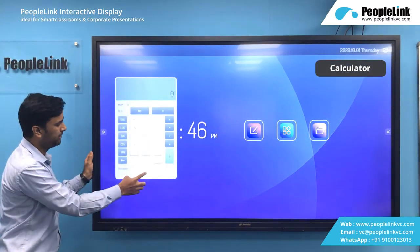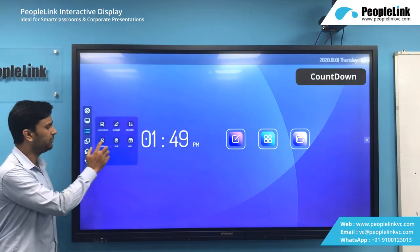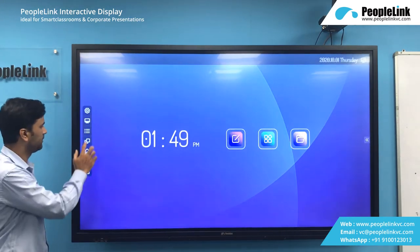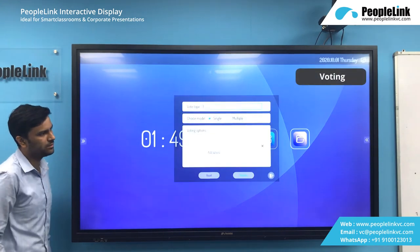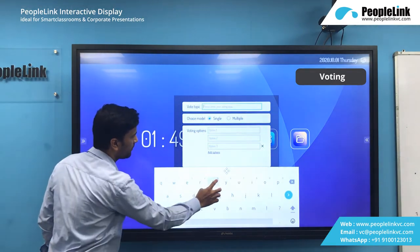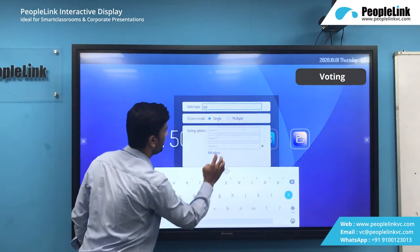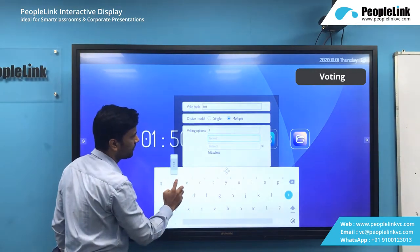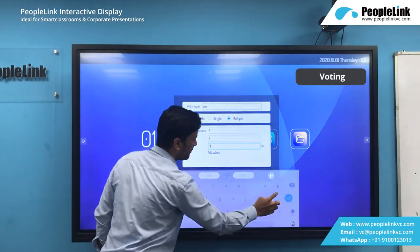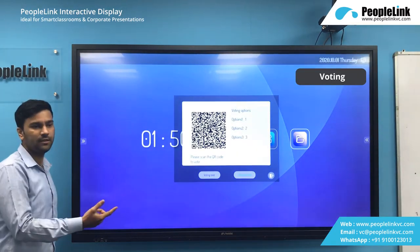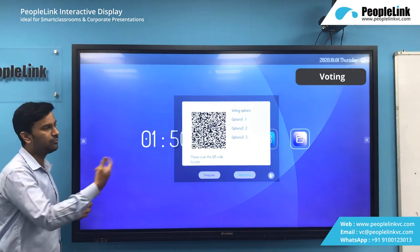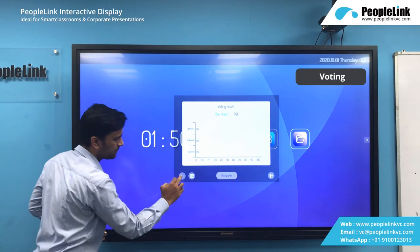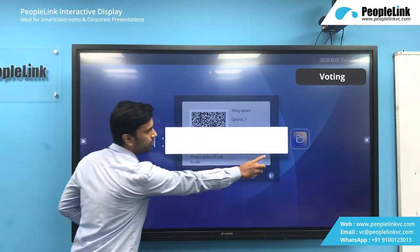After that we have a simple feature like a calculator. Next we have a countdown timer — you can delete and add and close it. After that we have a log option. Then we have an important one: a voting option. You can give a question and select multiple choice or single choice. After releasing, a QR code will be generated. Users can scan and vote, and this will show the result. You can click on exit or save it.